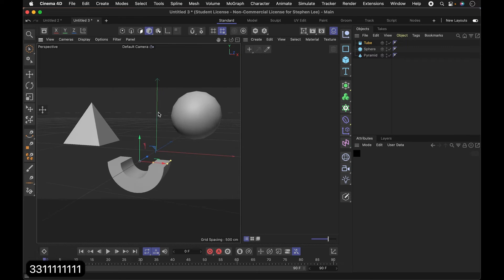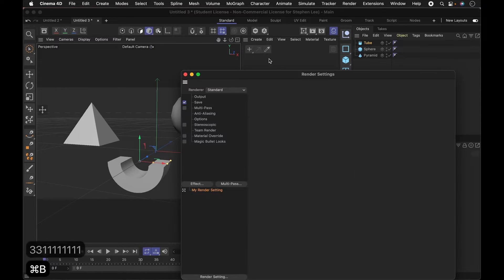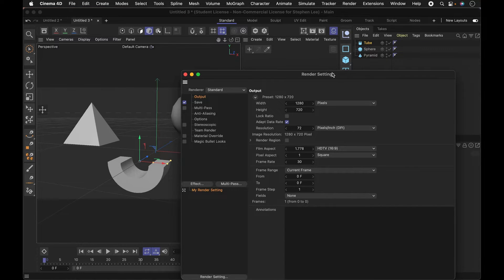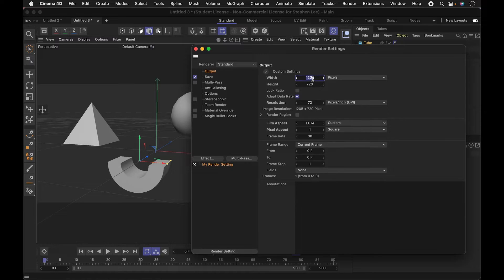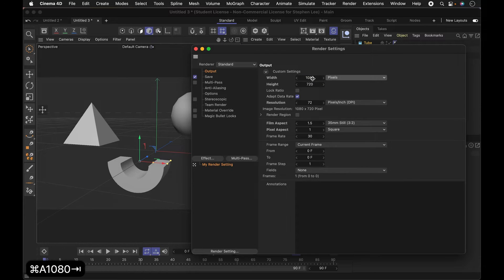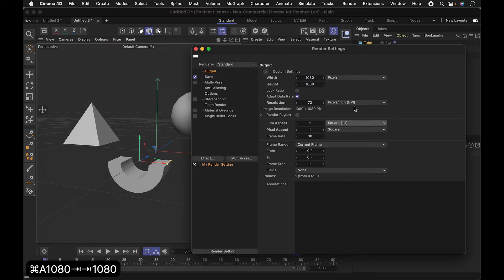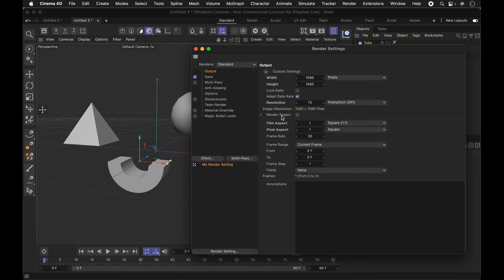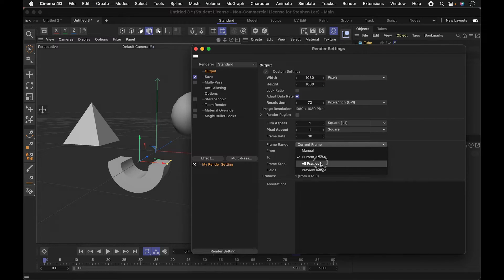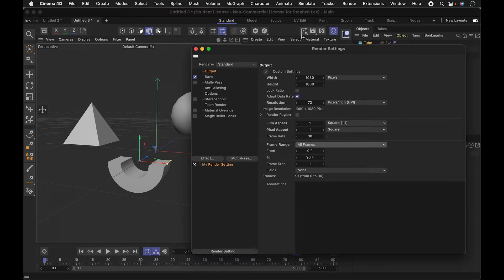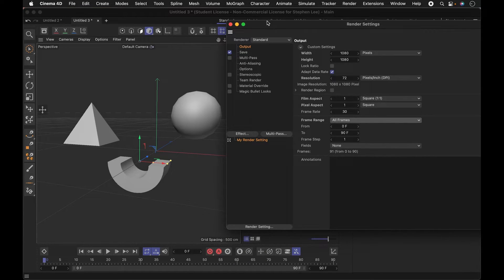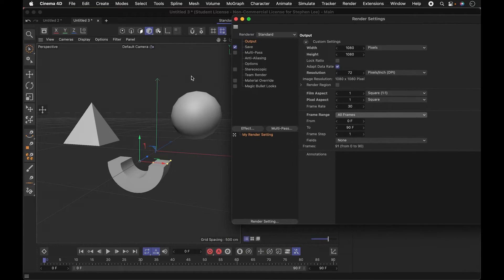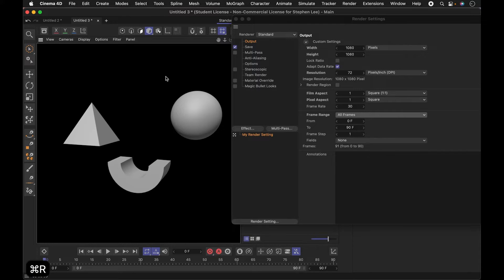So to get the look that I want, let me go into my render settings. I'm going to go for sort of a square Instagram kind of look. I'm going to do all the frames. I want to make like a looping animation, but I want this kind of really graphic look. If I want to just render this right now, you'd see it looks like kind of standard default shading.